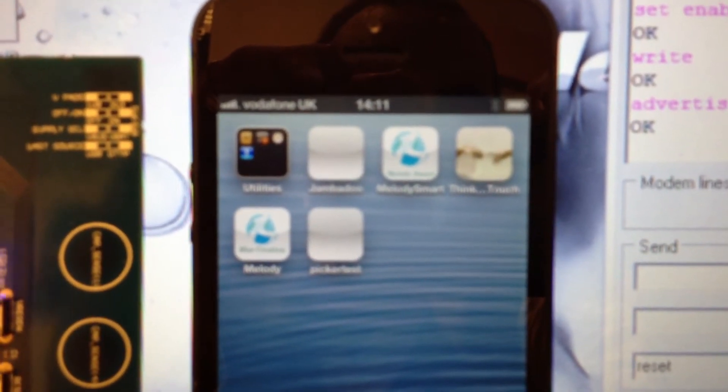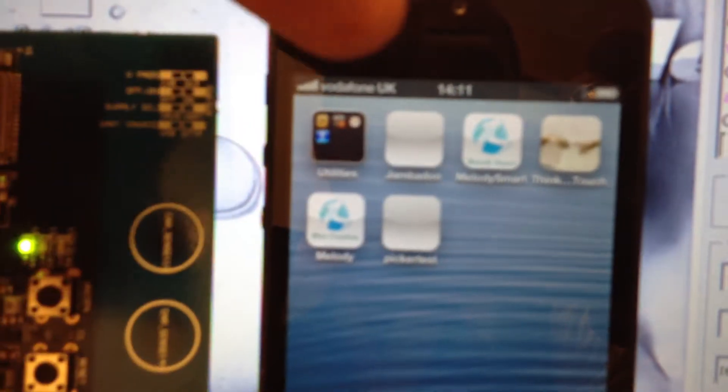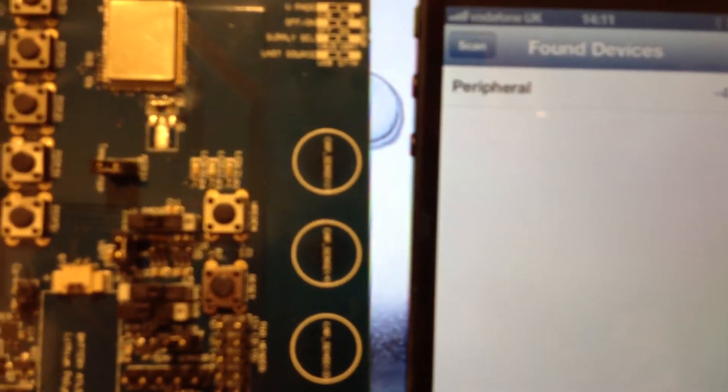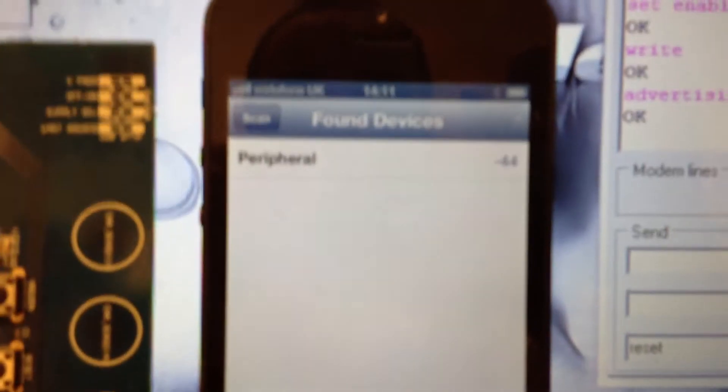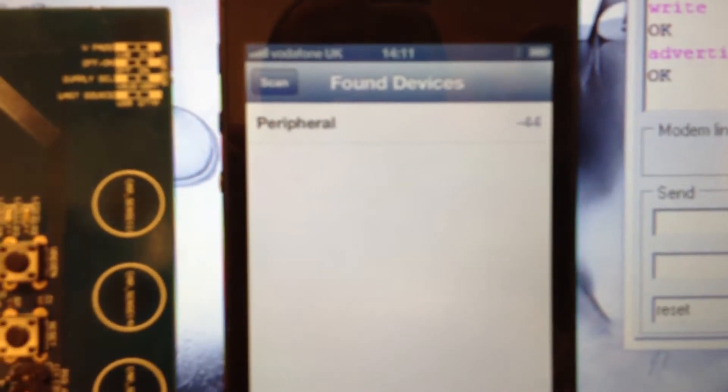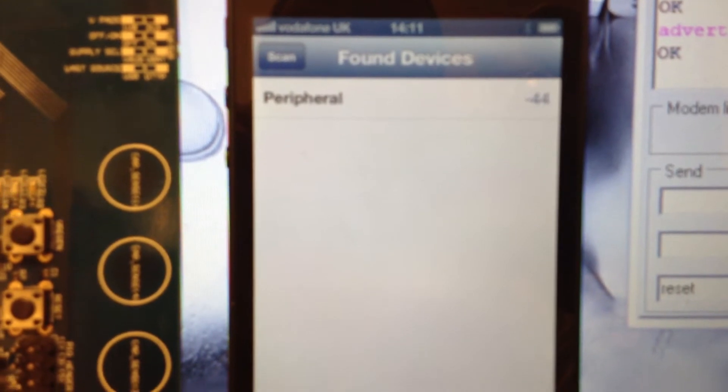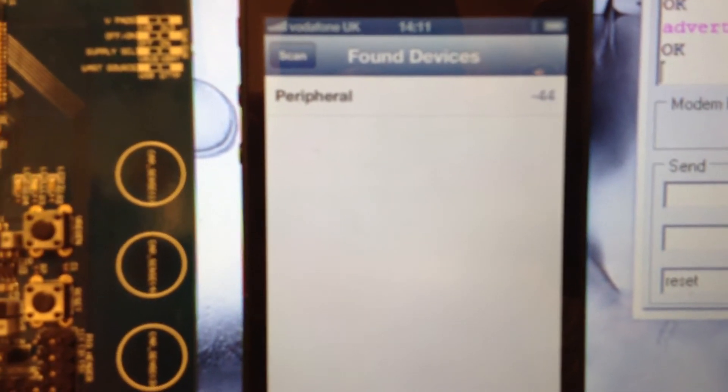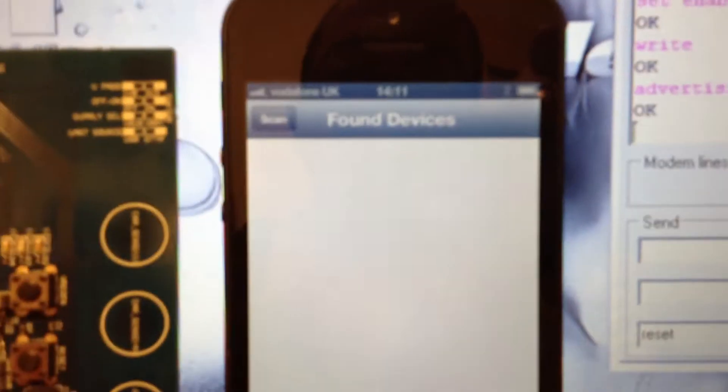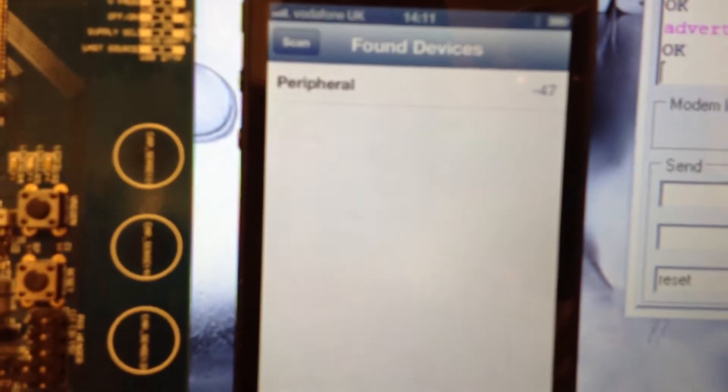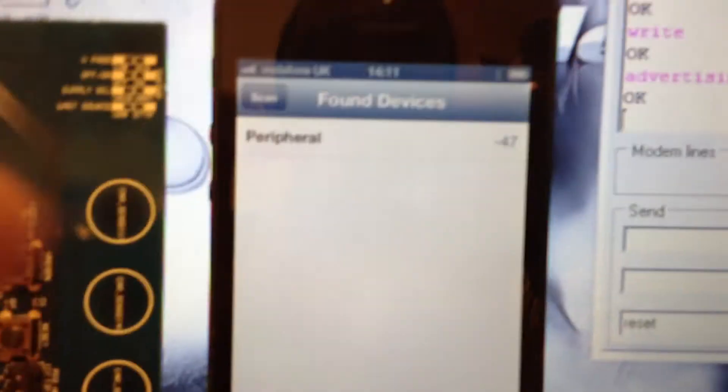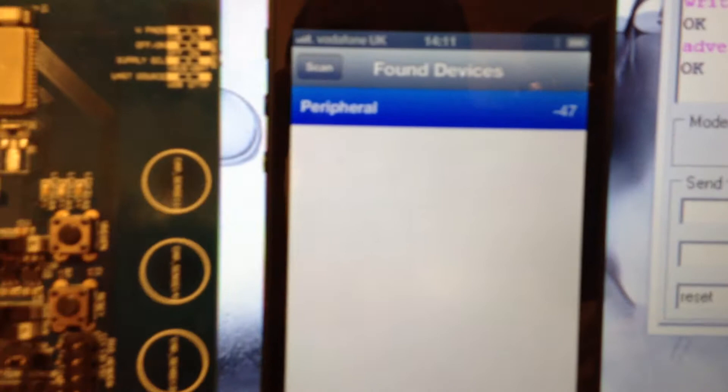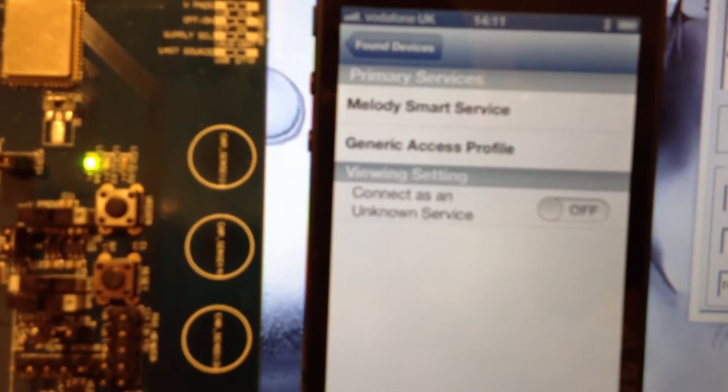I am going to use the Melody Smart application. As you can see, it directly recognized the board as discoverable. Pressing on that and we are connected.